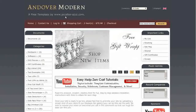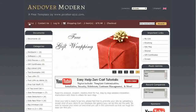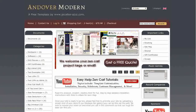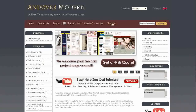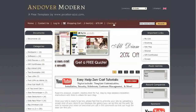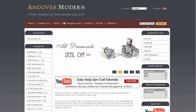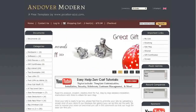Below this is the top navigation to home, contact us, login, shopping cart with number of items and dollar total, and a link to checkout. Over here we've got the header search.